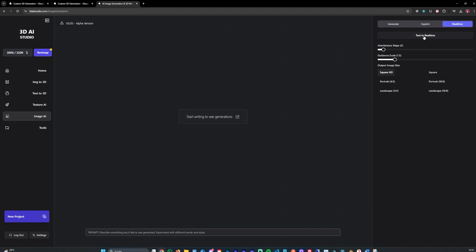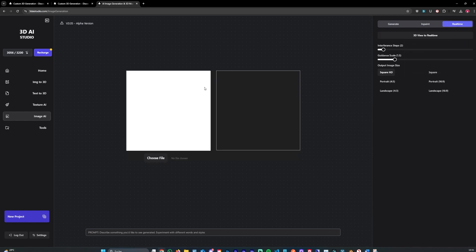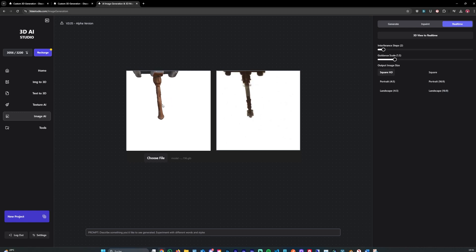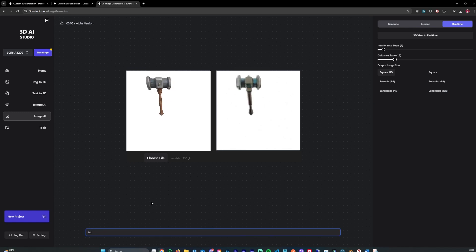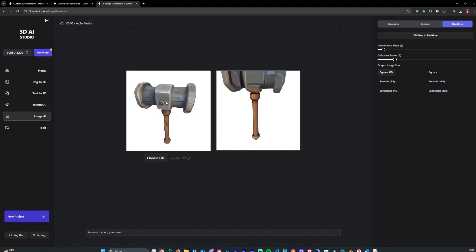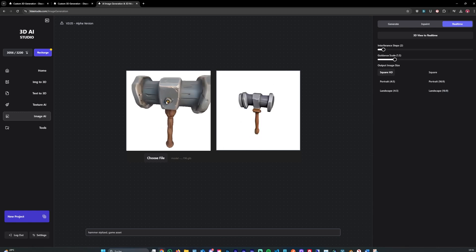Real-time is also pretty cool. You can, for example, 3D to real-time, the one we just generated. And as you can see, it already generates an image but we will adjust the prompt hammer, stylized game asset. And that generates an image in real-time.